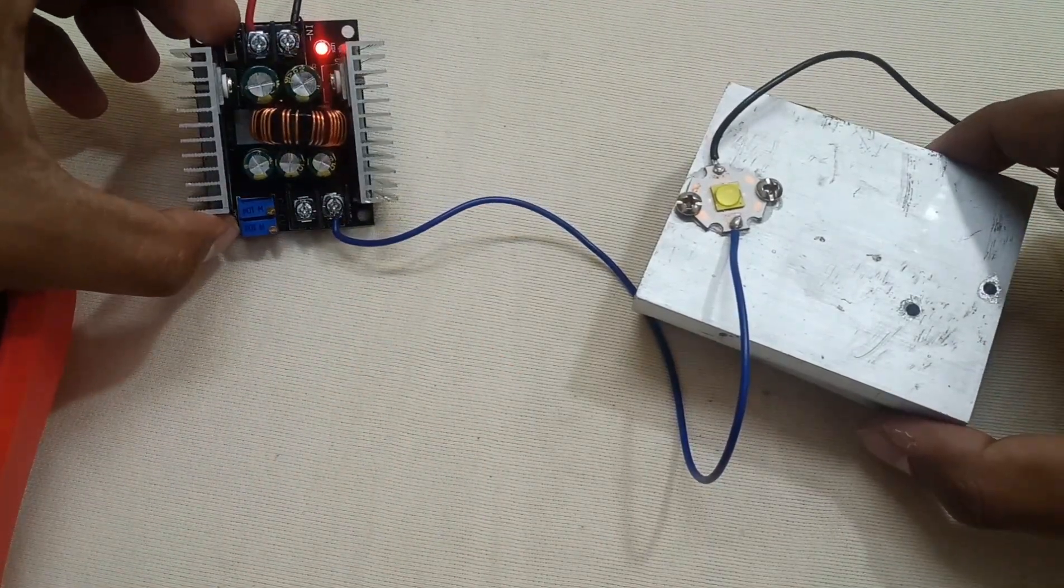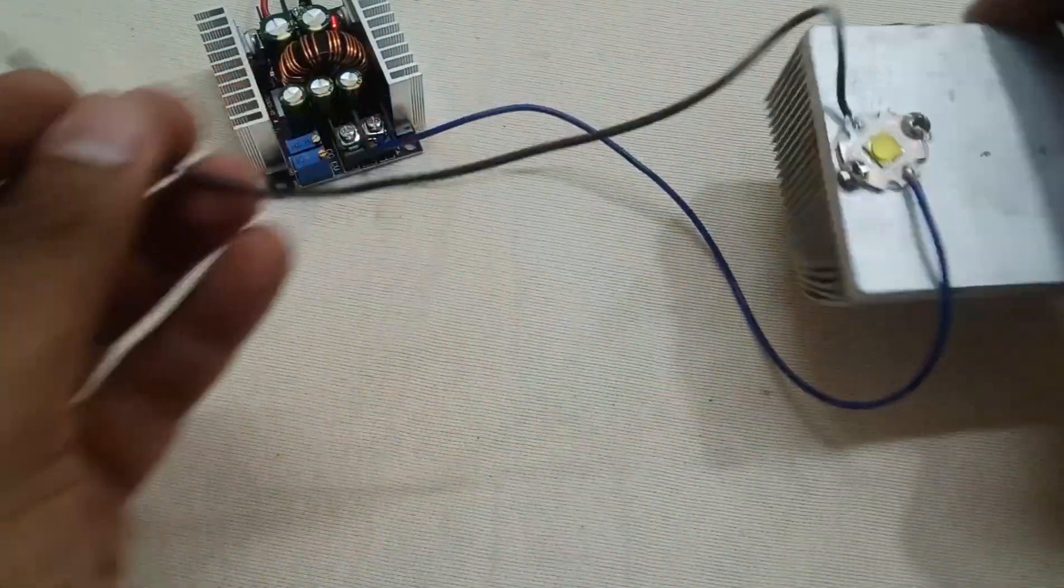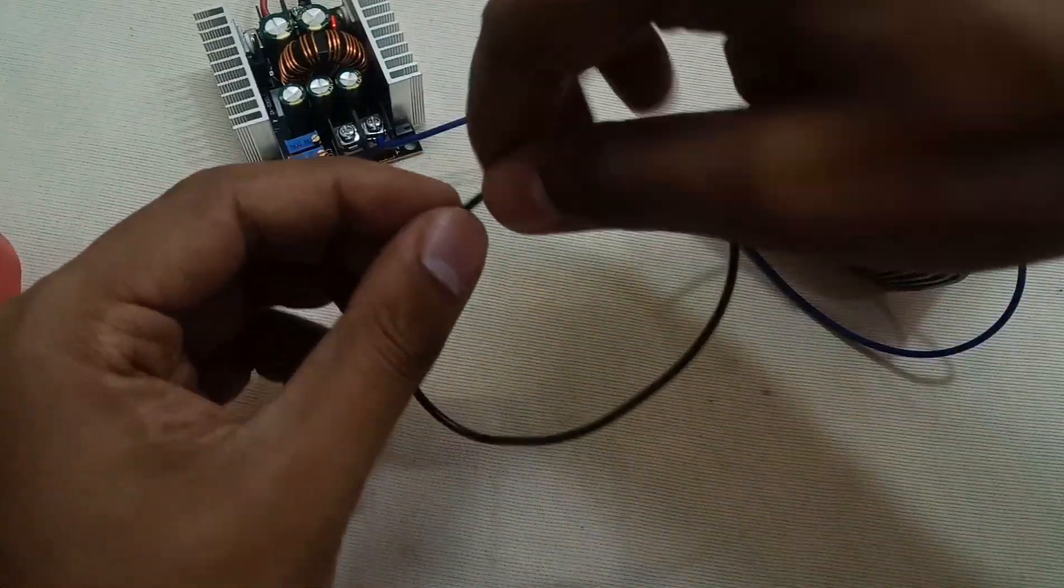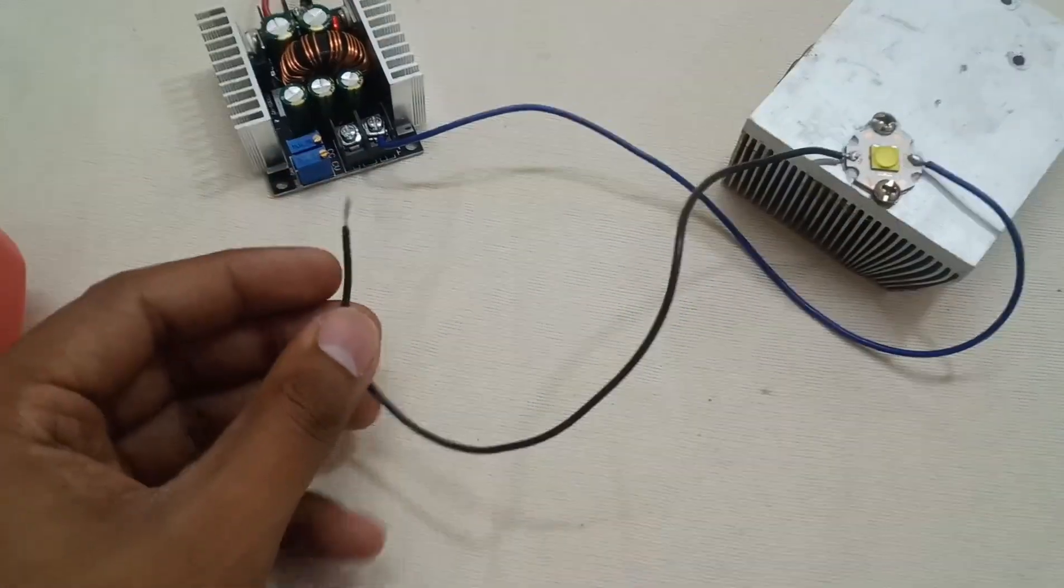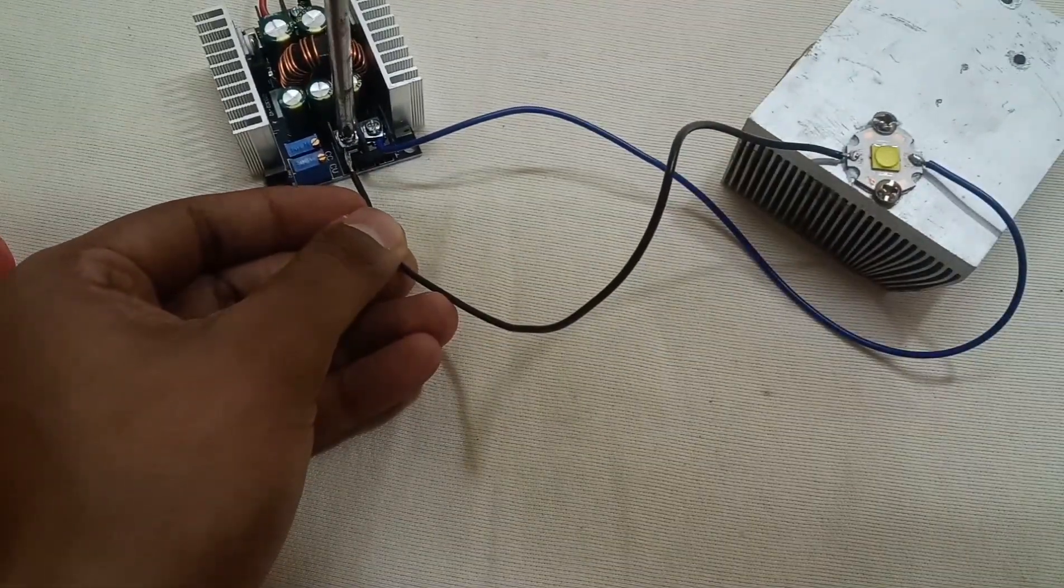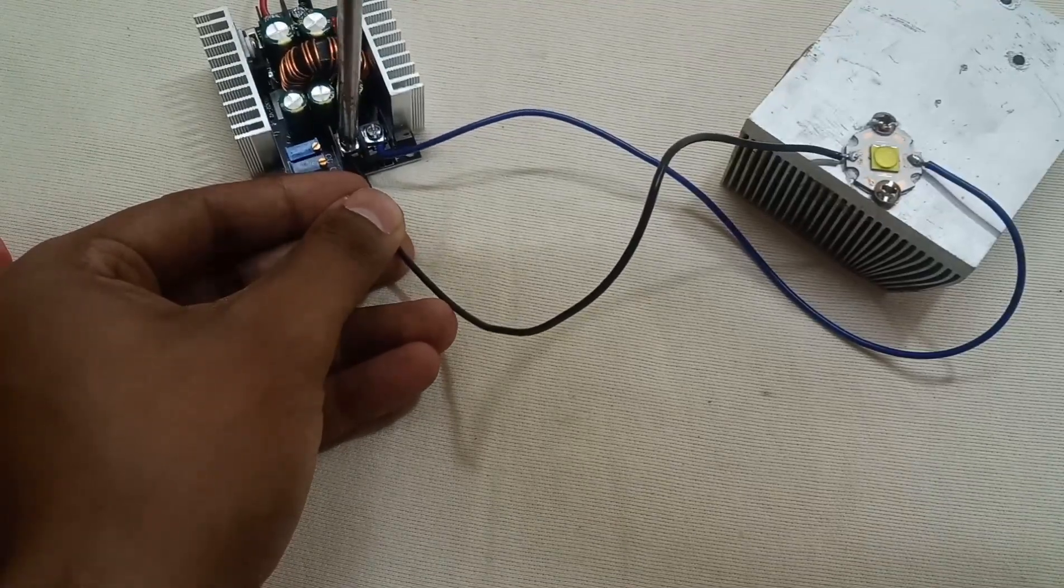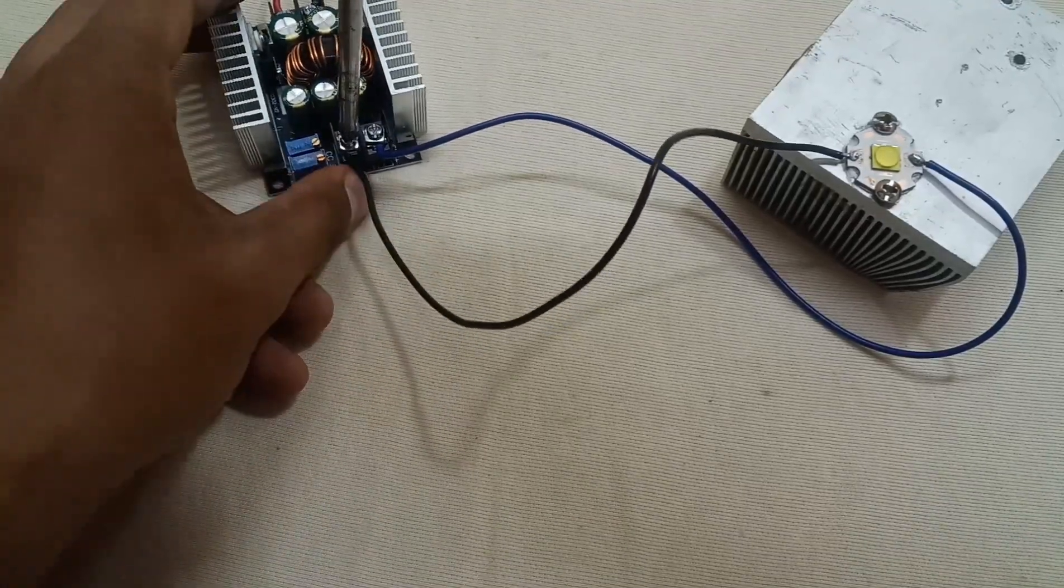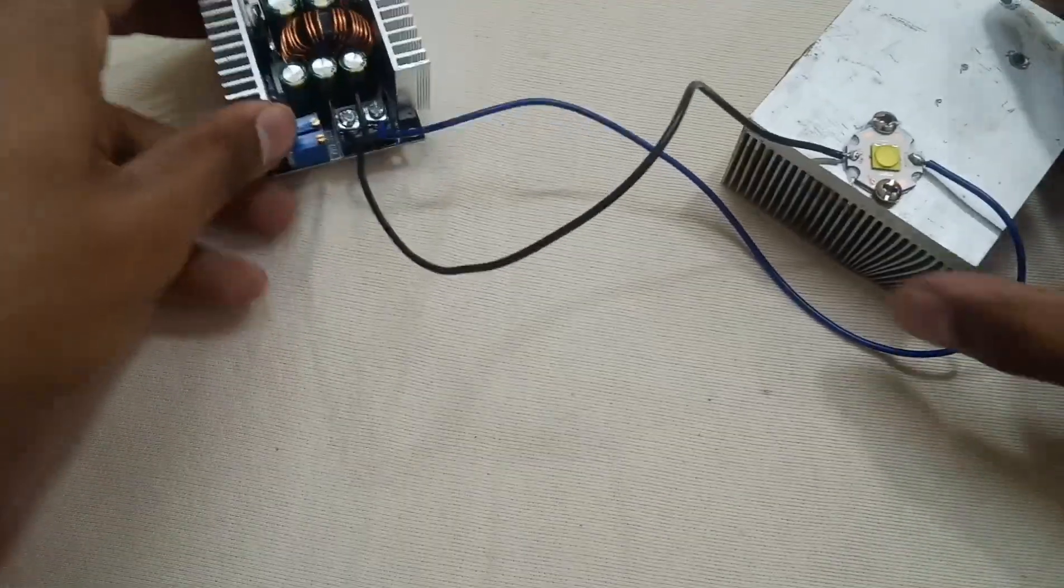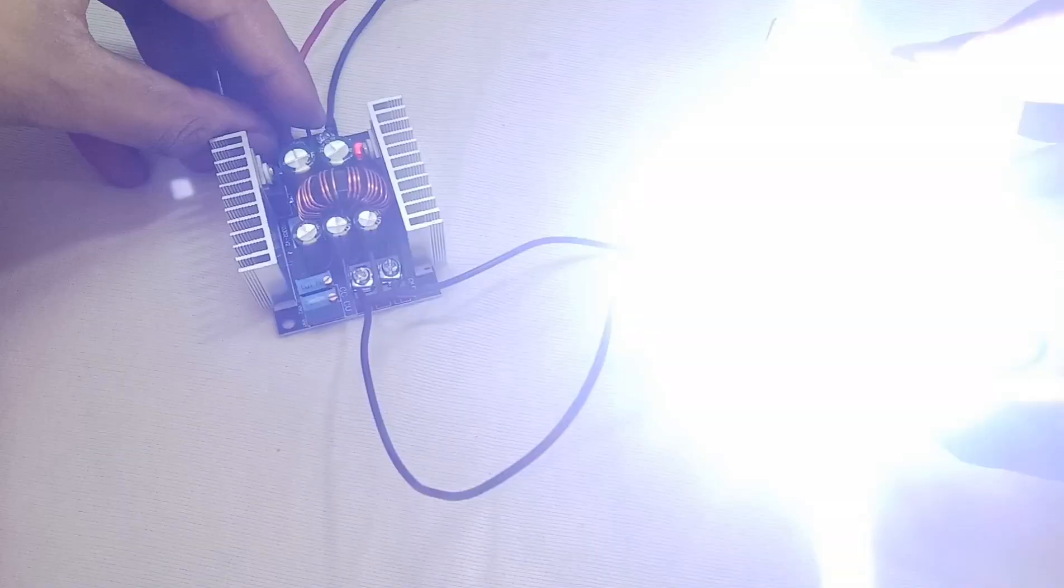So first of all, turn it off and let's connect the LED. Now let's turn it on - it's insanely bright.